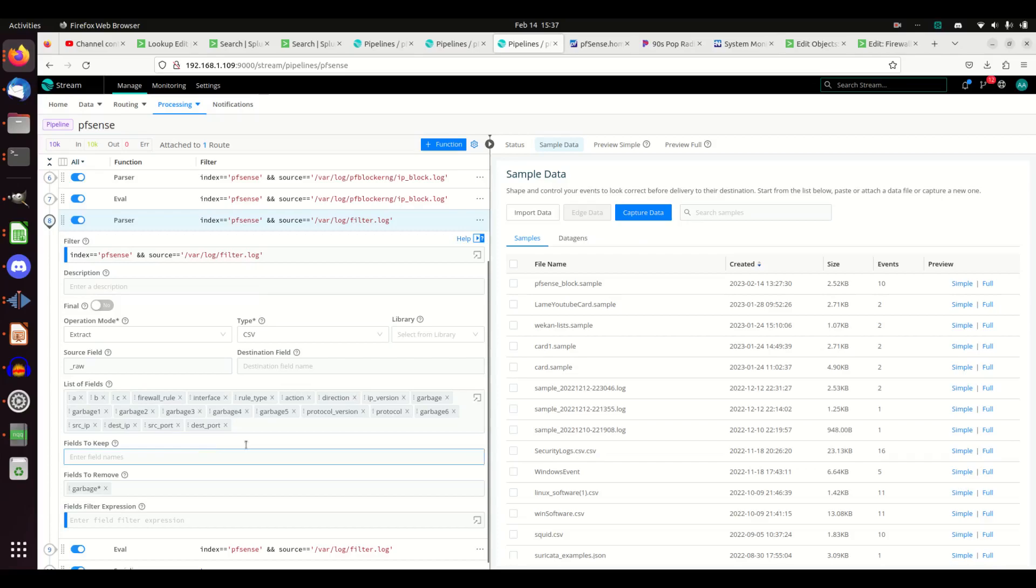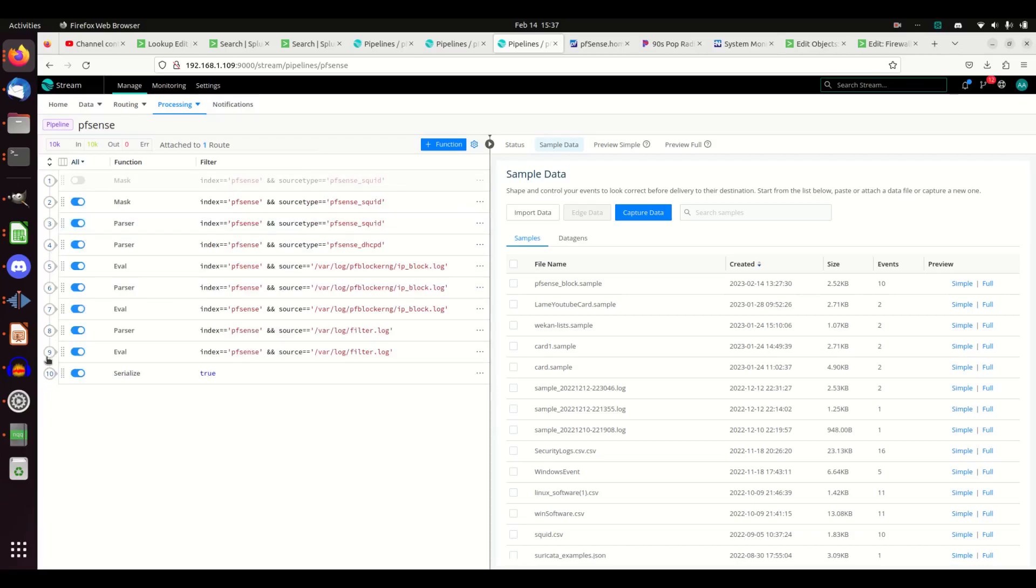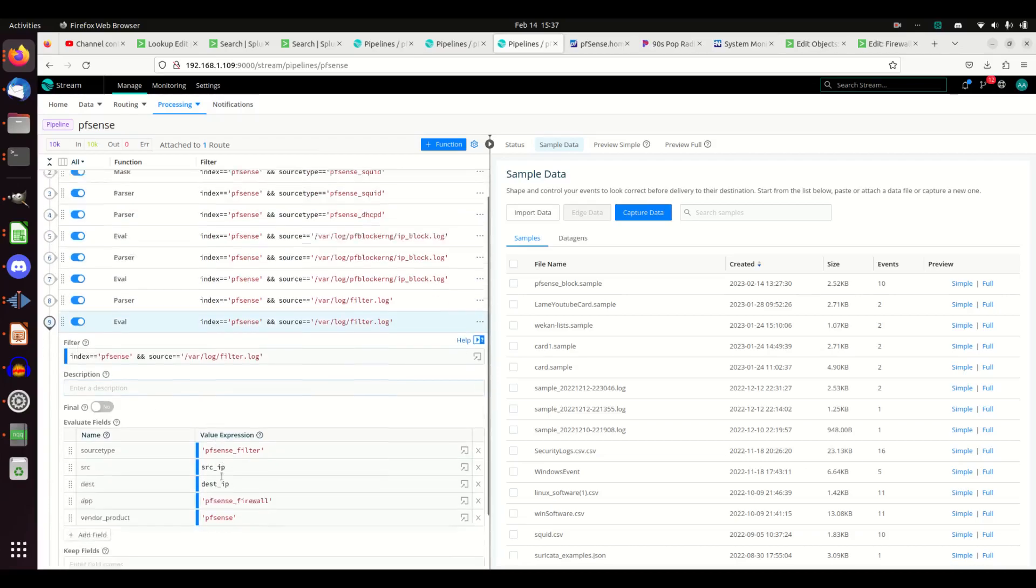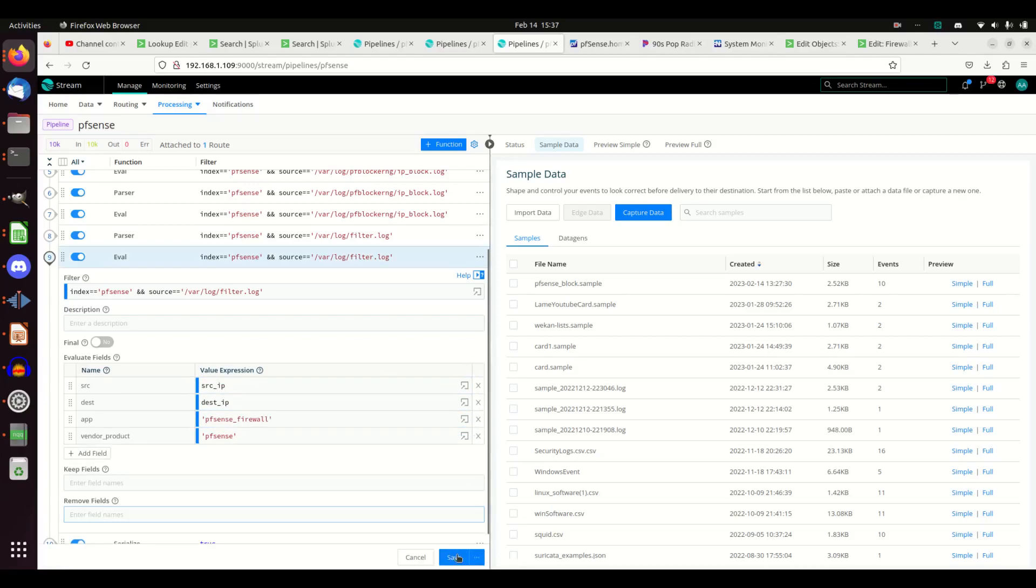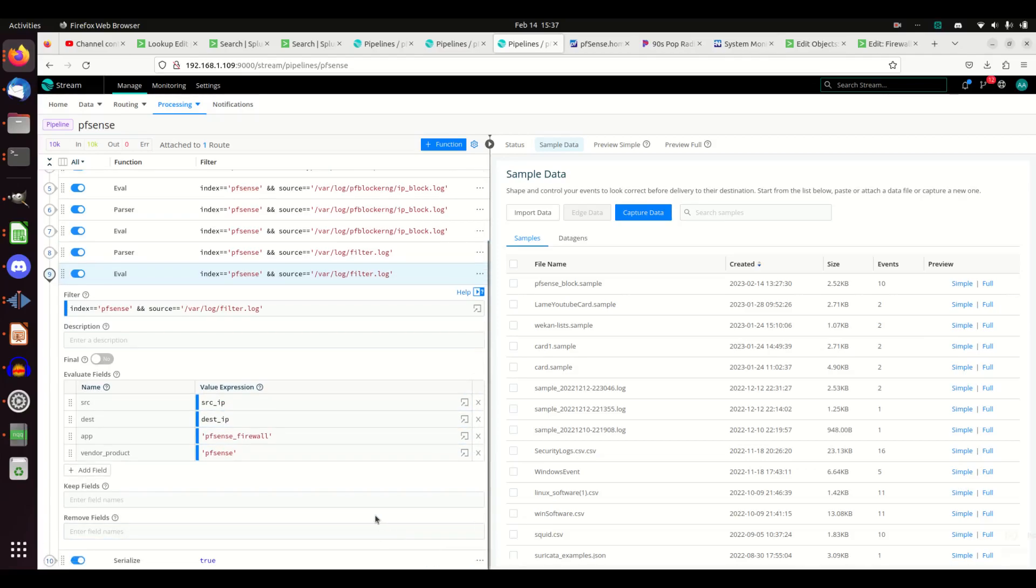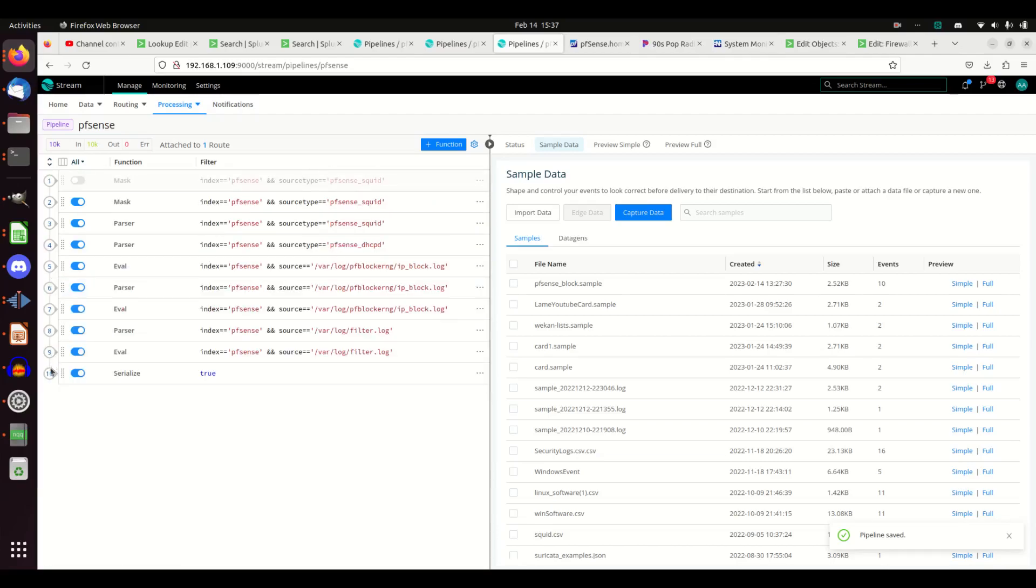And we'll put those things in. And then same thing we just did before. So we do our eval. Let's take source type, get that out of there. Save. And then we serialize.